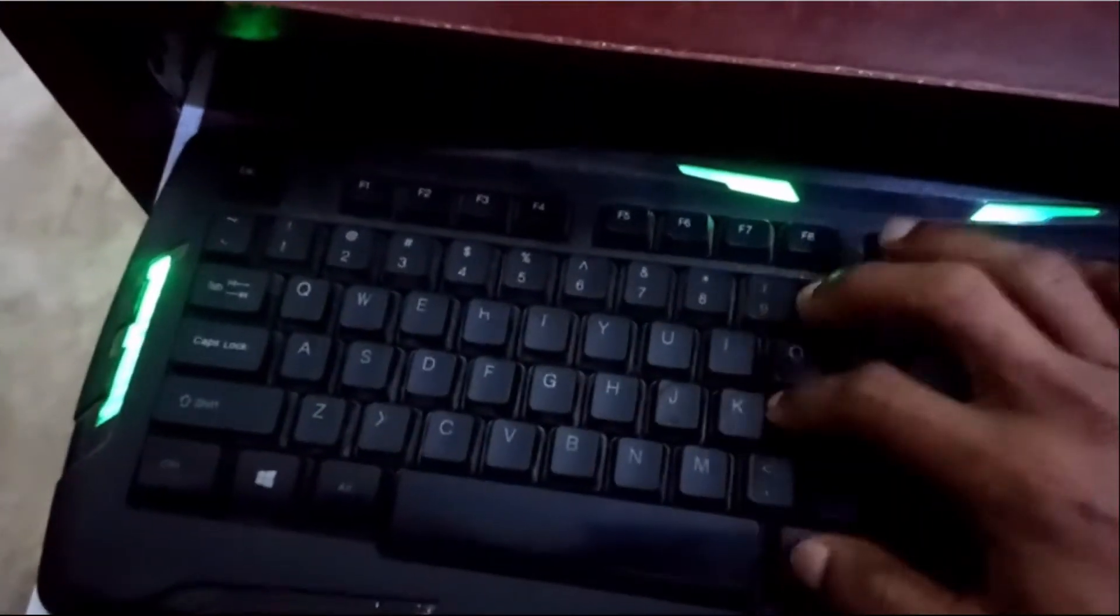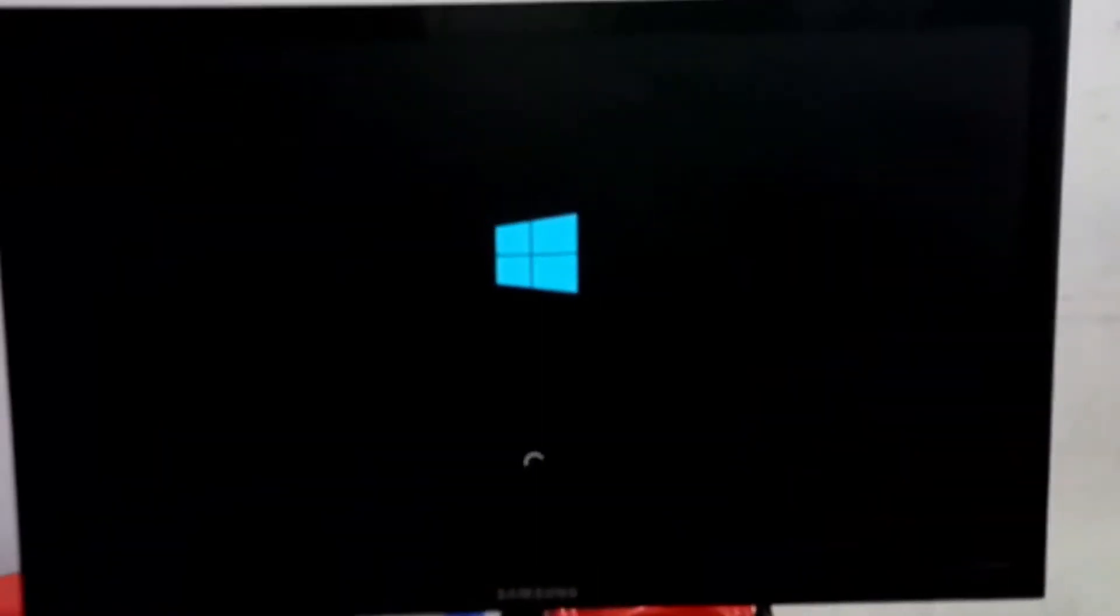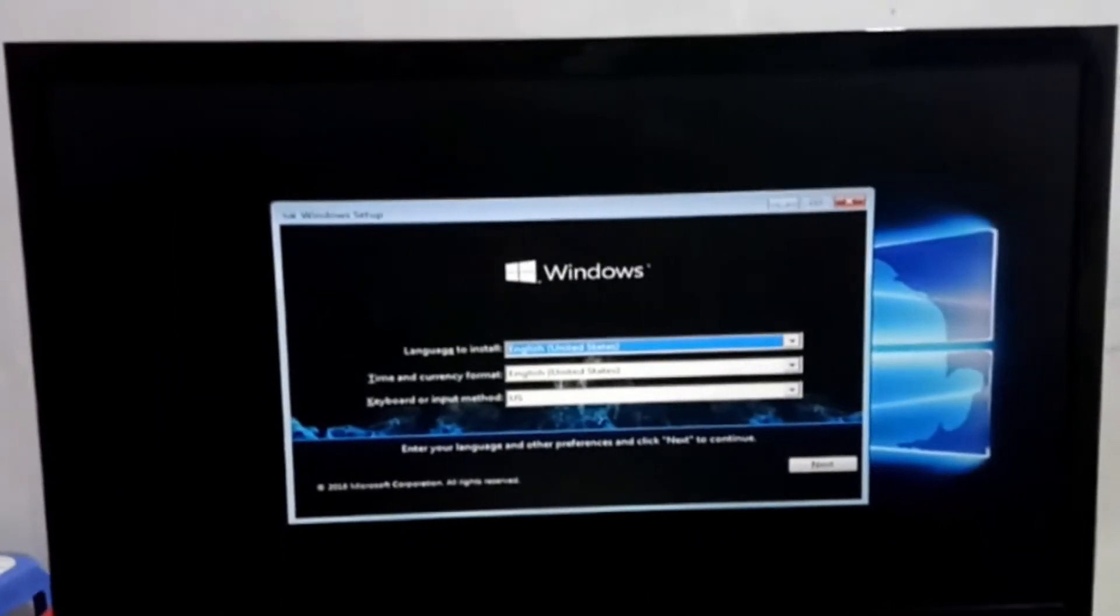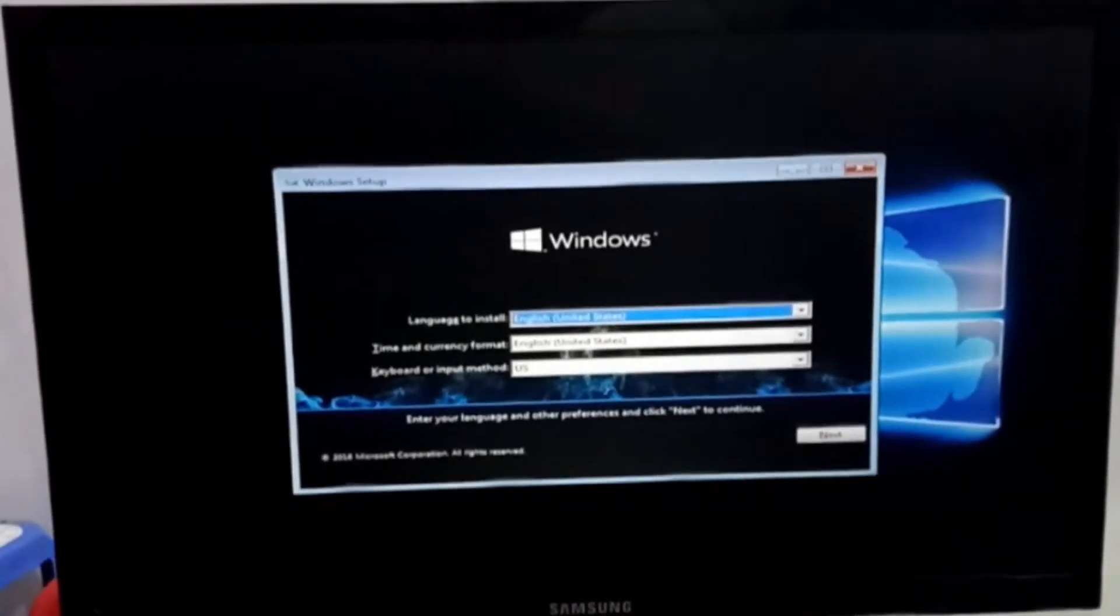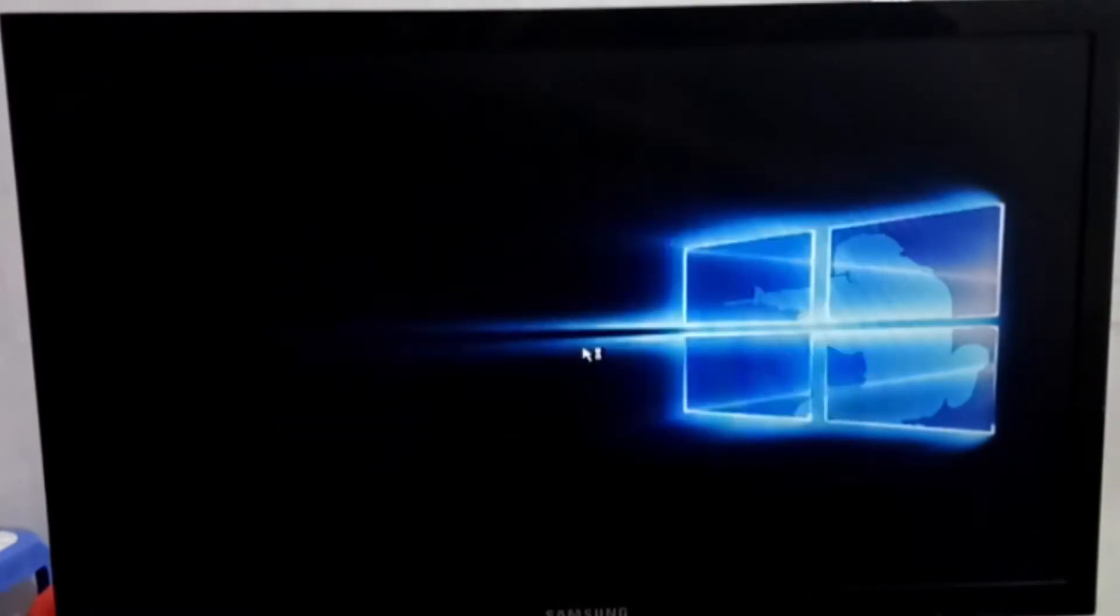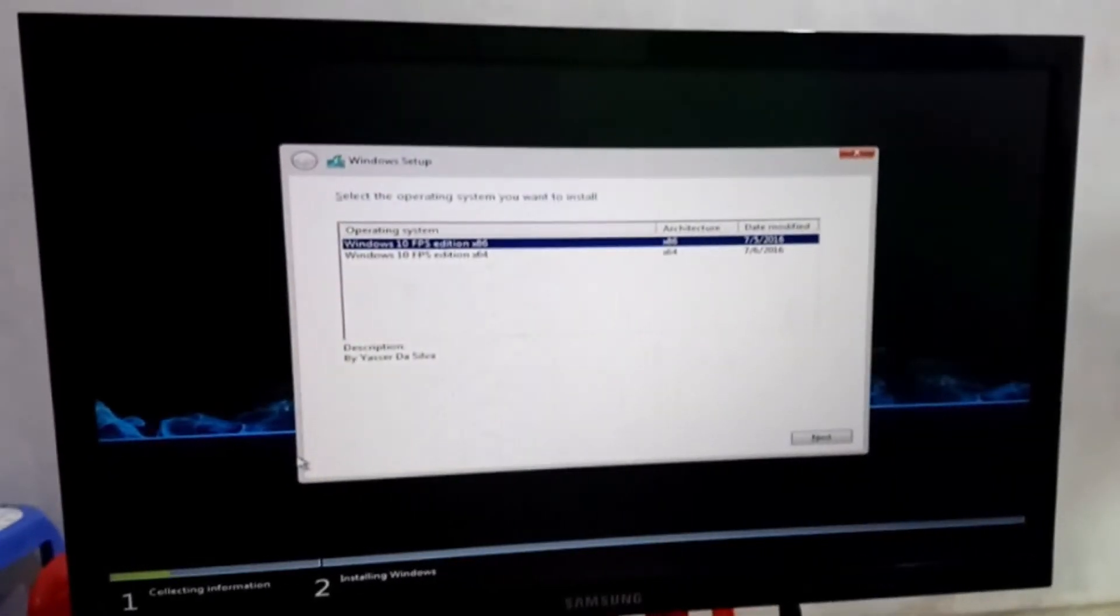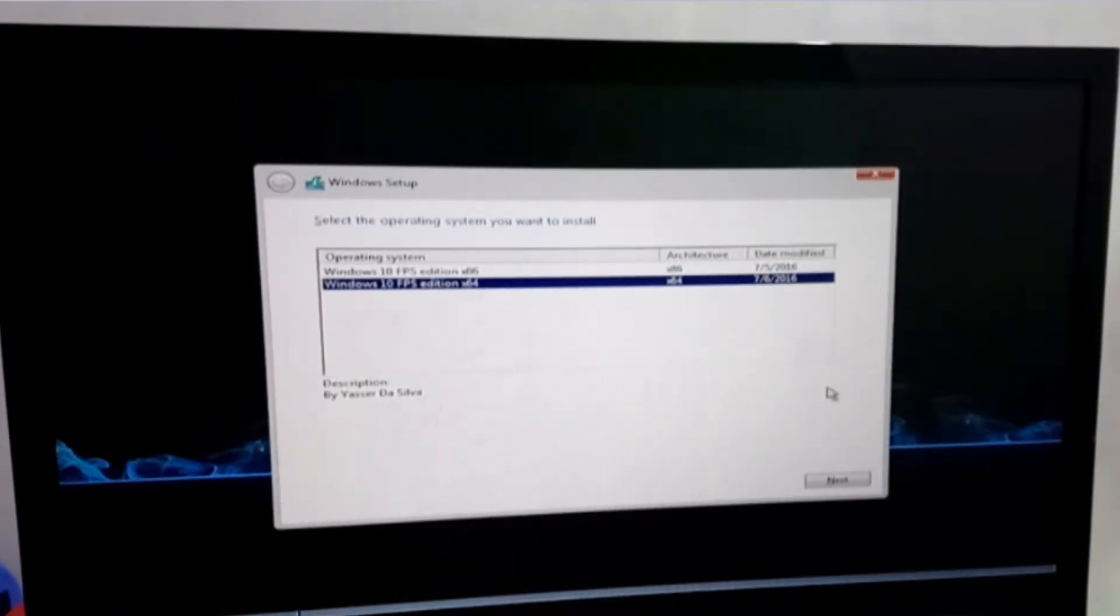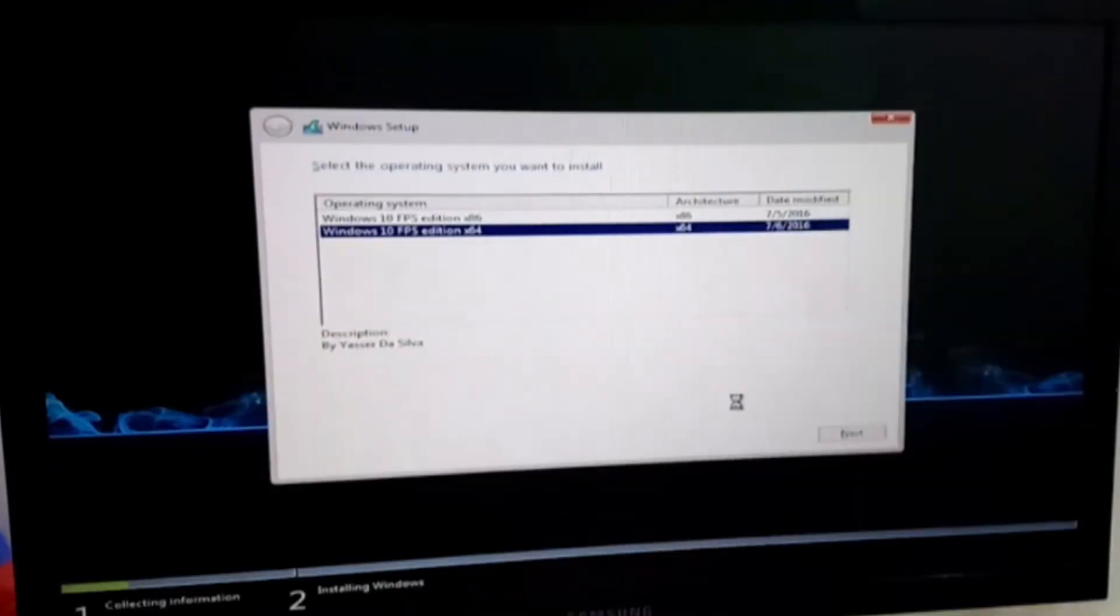Then you can see something like this. Here, select your language and keyboard, and then click on next. Here, click on install now. Here you will get two options. Select the second one if you want to install 64-bit. If you want to install 32-bit operating system, then choose the first one and then click on next.